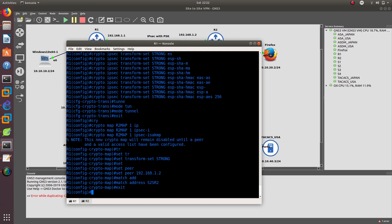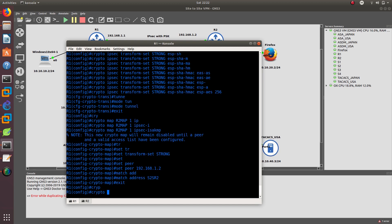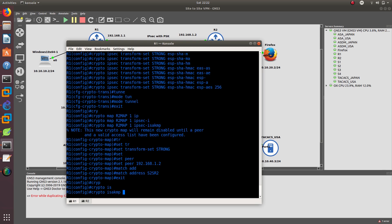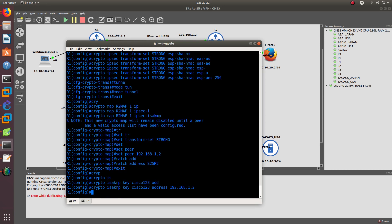After that we need to create the ISAKMP key. We do 'crypto isakmp key cisco123' — this needs to match on both R1 and R2, otherwise it won't work — and the address is 192.168.1.2.